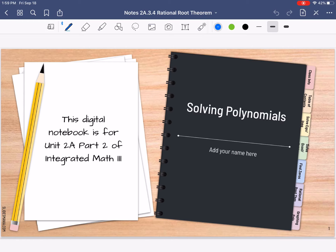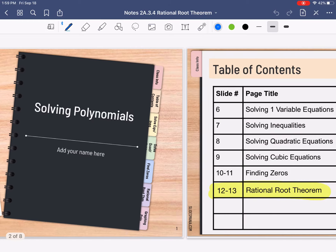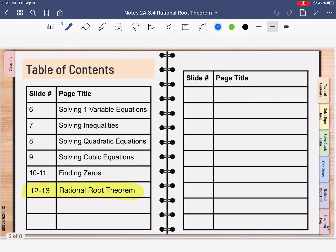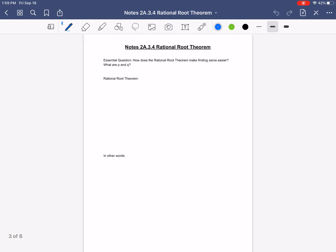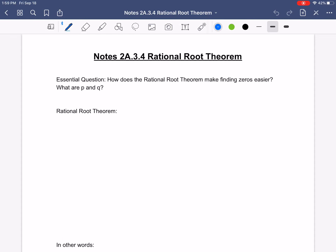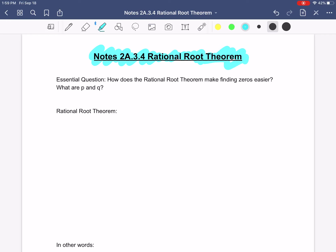Hi everybody. These notes are from Monday. Today we are going to talk about the Rational Root Theorem, so you can put that in your table of contents of your digital notebook. At the top of your paper — remember we're just handwriting everything now — it's Notes 2A 3.4, the Rational Root Theorem.